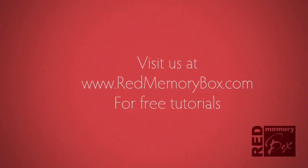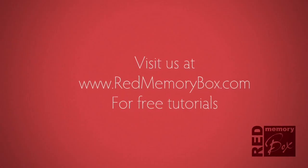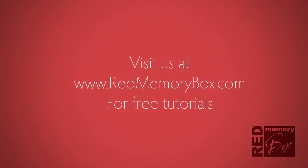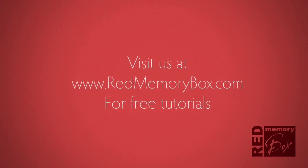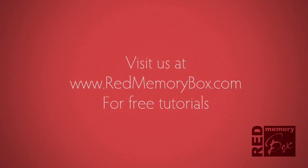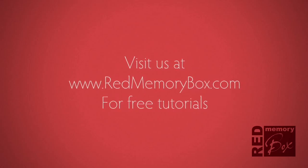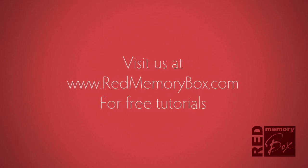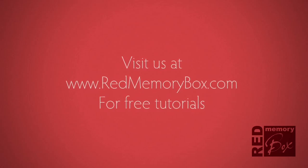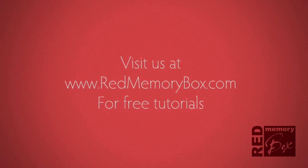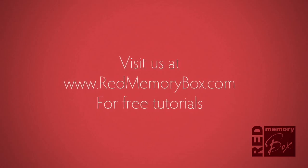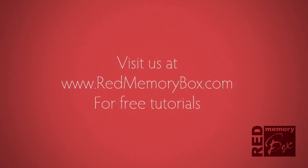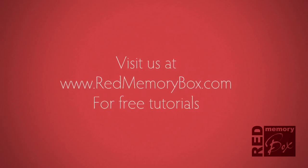Thank you for watching my top 10 Illustrator tips. Don't forget to visit us at redmemorybox.com for further free training files. And finally, of course, go forth and give your software a thorough thrashing.